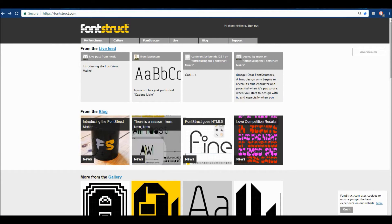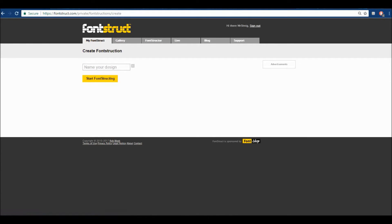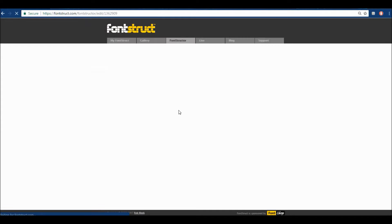Once you've logged in, you will see a page similar to this. Click 'Got It' for that to disappear. Once you're here, you want to hover over 'My Fontstruct' and click 'New Fontstruction.' You want to name your design — I'm going to name this 'Tutorial Example' — and then start Fontstructing.